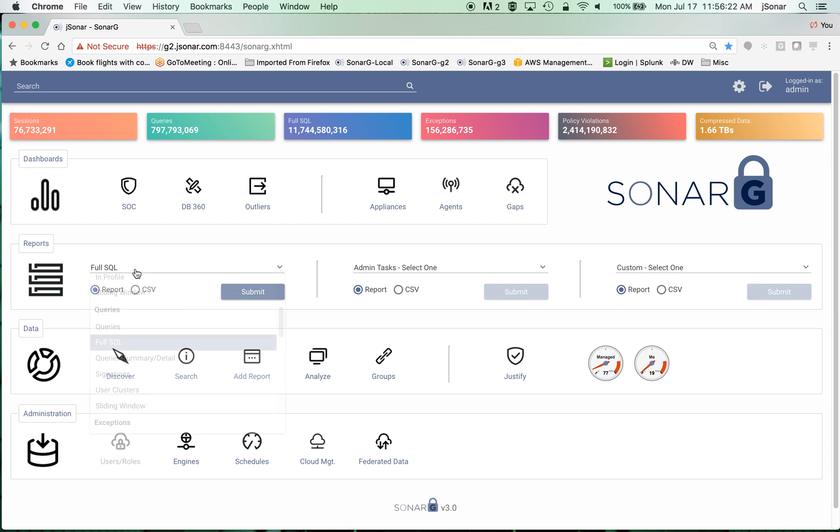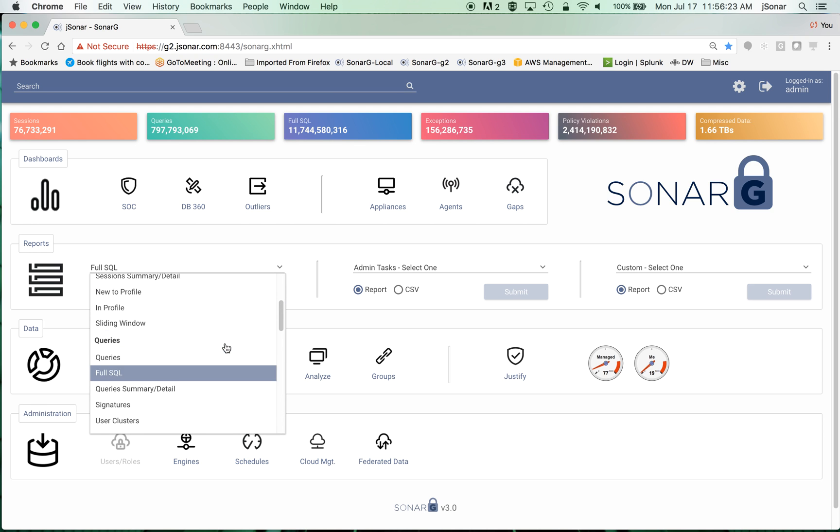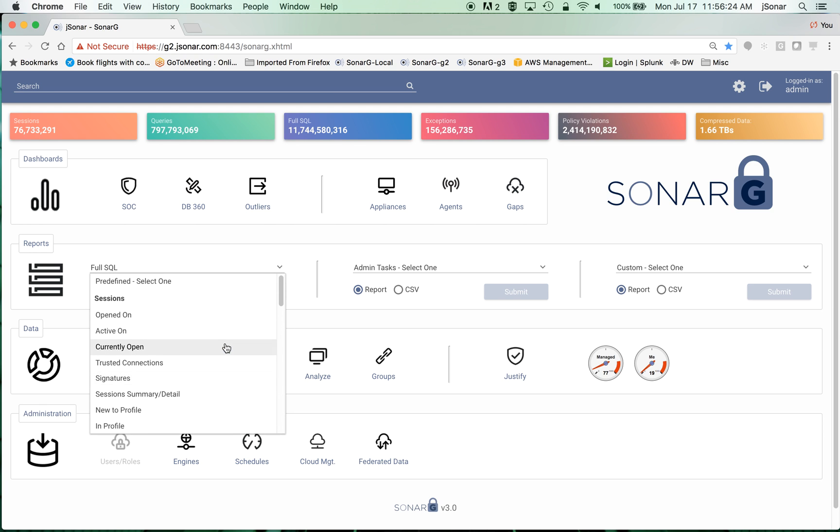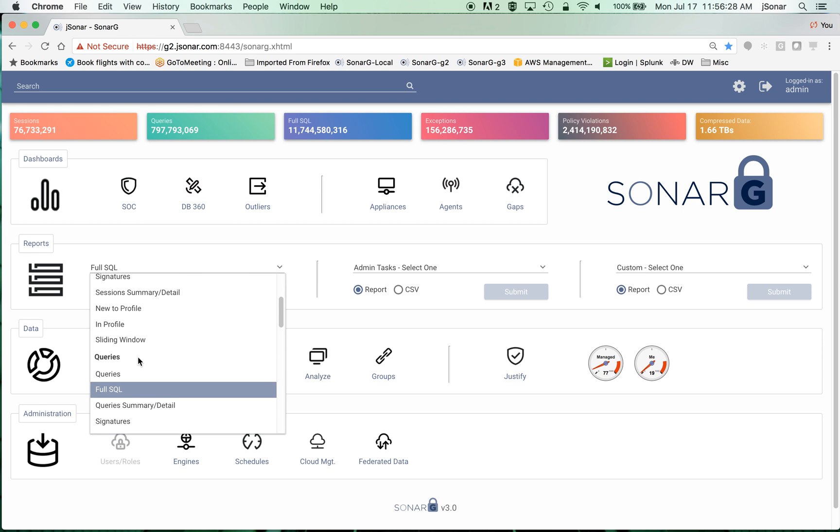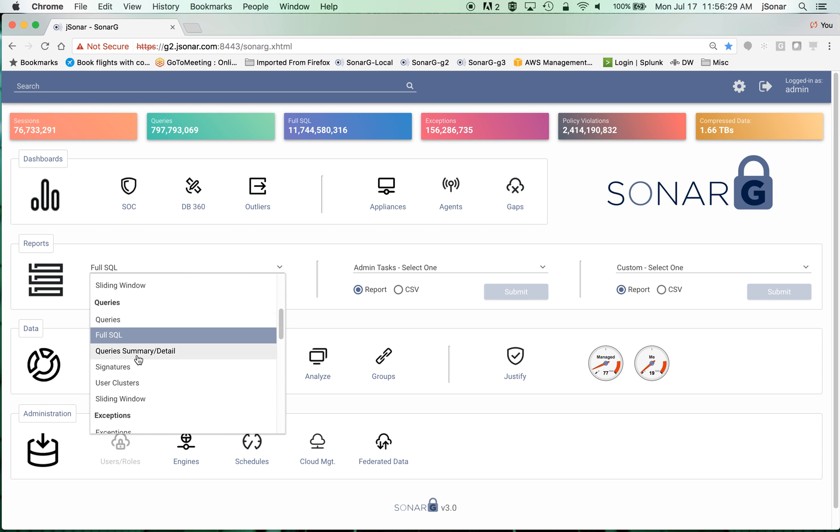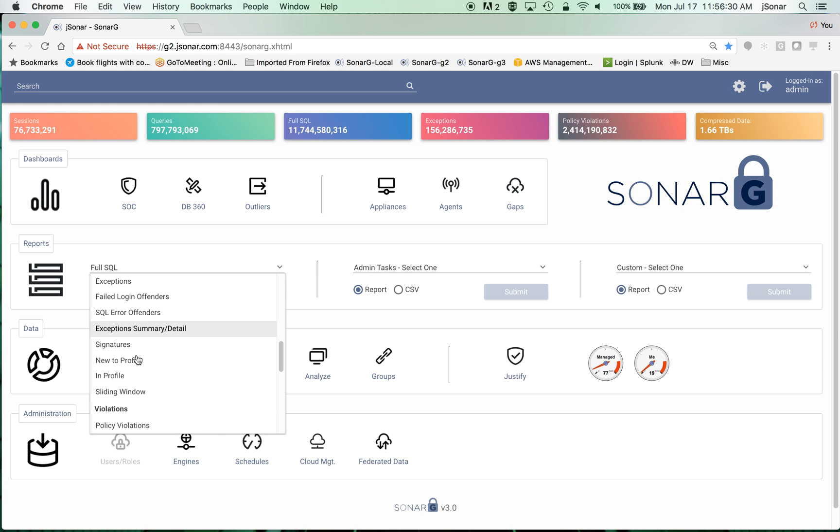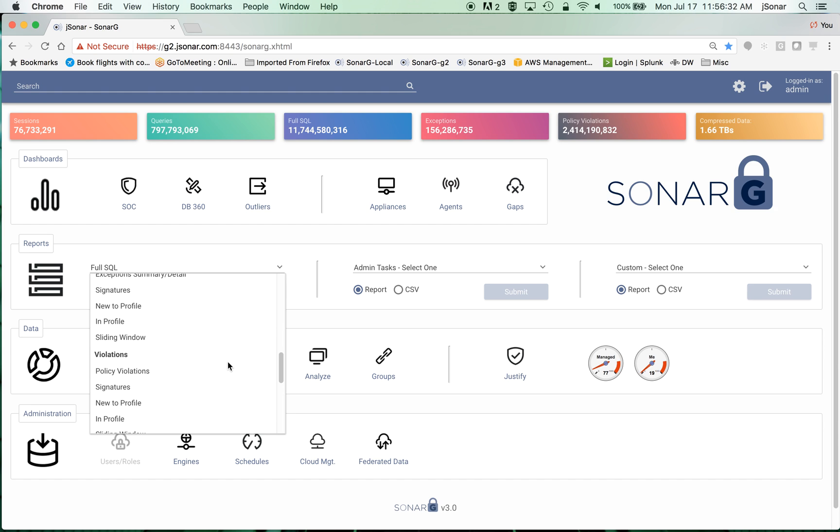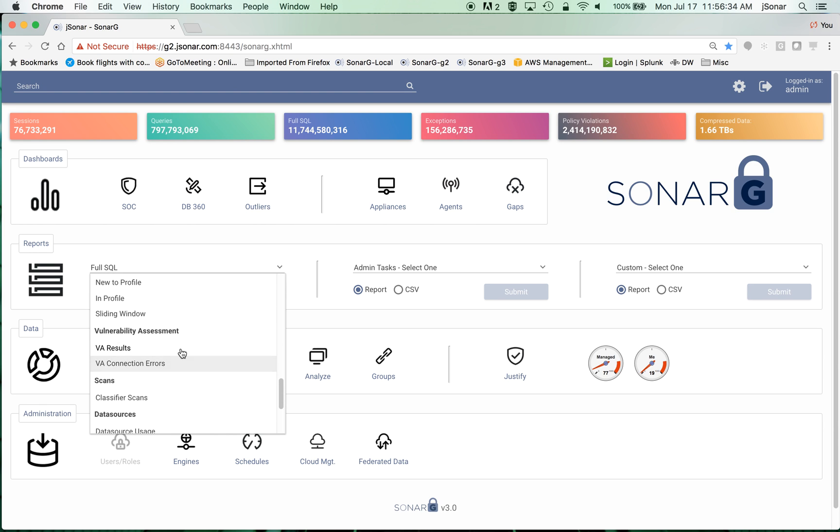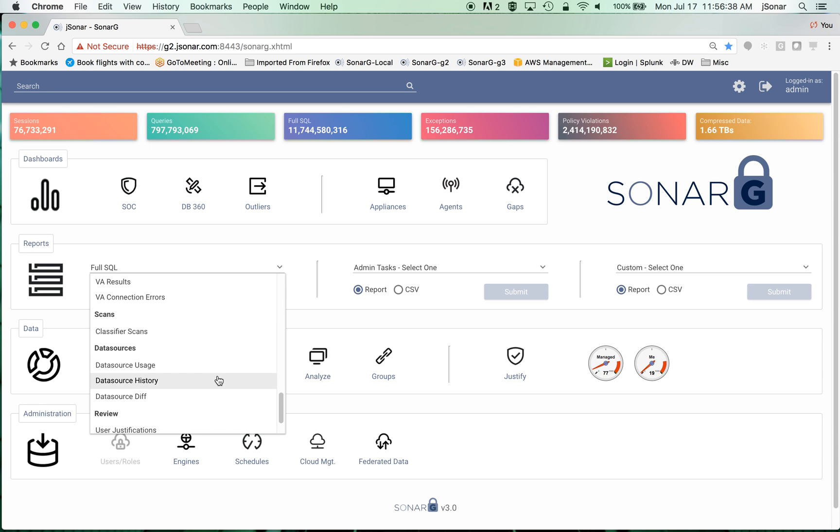There are multiple data sets that get brought in from Guardian. There's session data, inquiry data, and exception data, but also non-DAM data like vulnerability assessment data, classifier scans, data source information, etc.